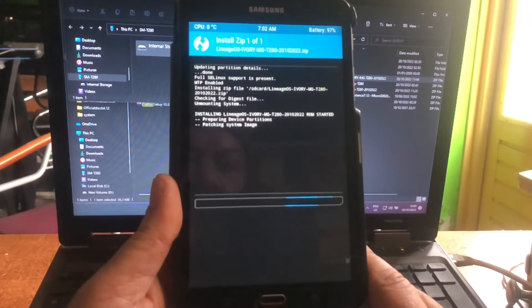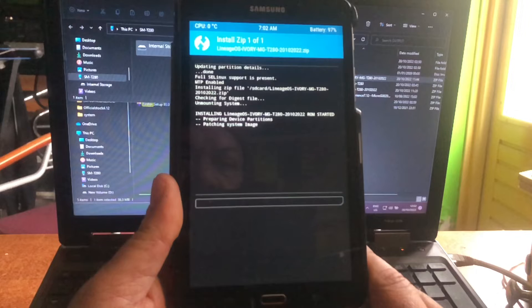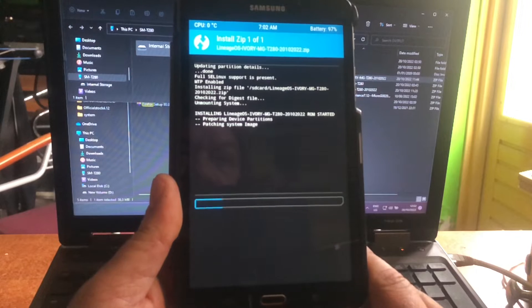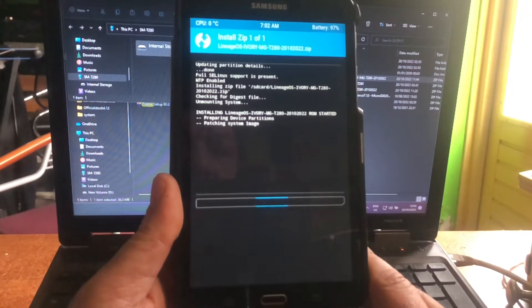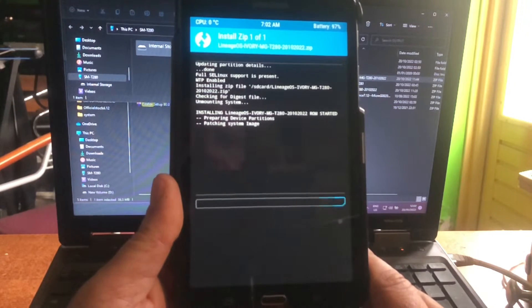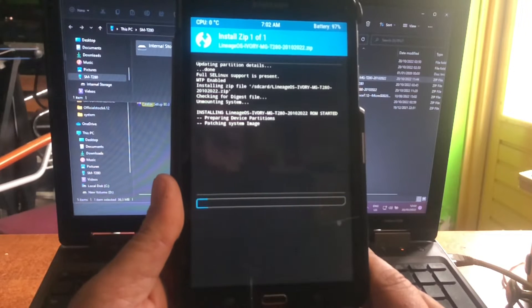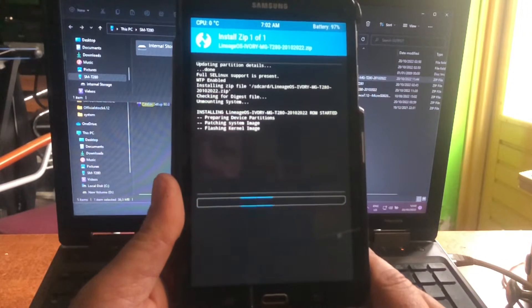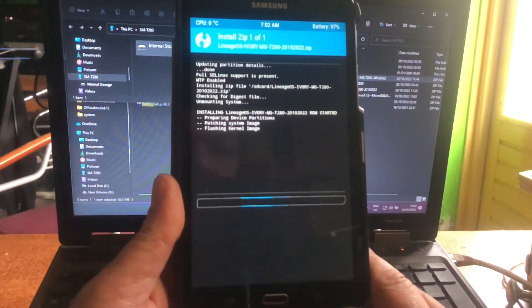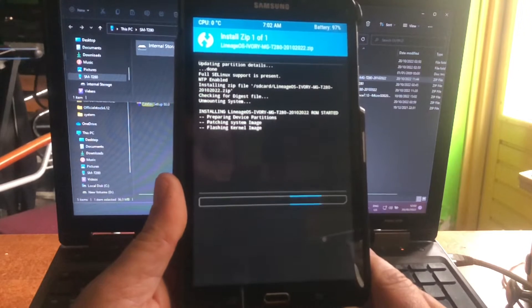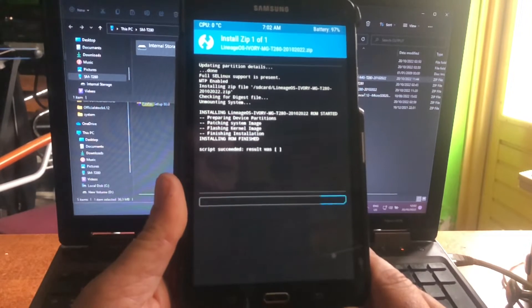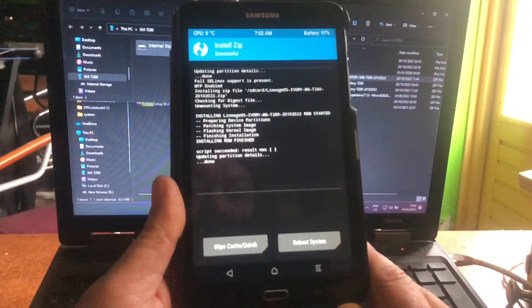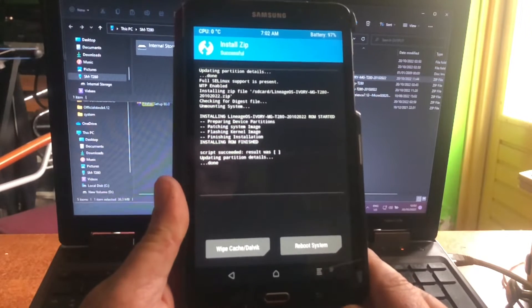So MicroG means MicroG is the Google services for custom ROM users. These guys have their own kind of service that corresponds with Play Store and these things.